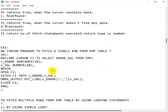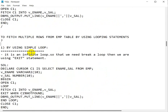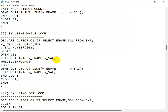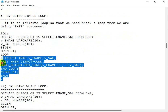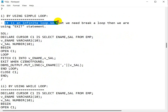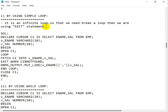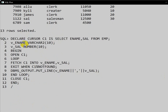Let us see how to use the first approach — the simple loop. I have already created videos on looping statements, including simple loop, while loop, and for loop. Now we will use them with the cursor. The simple loop is an infinite loop, so we need to use the EXIT statement to break out of it.